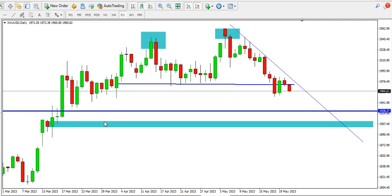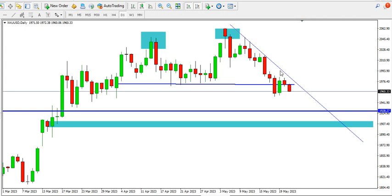On the higher time frame — I'm talking about the daily time frame — for gold we can see that gold has formed a double top on the daily time frame, and the price has already passed the neckline of the double top. We now have a retest of that neckline and the price of gold is currently sliding.